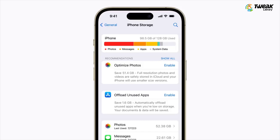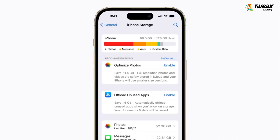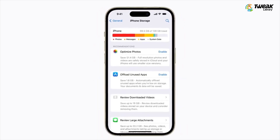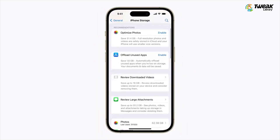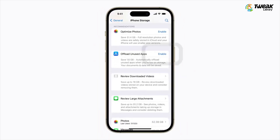Wait a moment for it to load. Recommendations will pop up suggesting ways to manage storage based on what's taking up the most space. If there are more than two, hit Show All. You can tap Enable if you want to use a recommendation. Some recommendations, like offloading unused apps, work in the background.